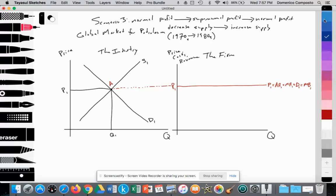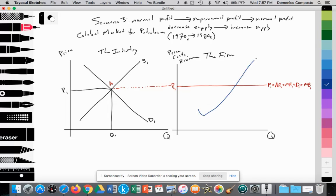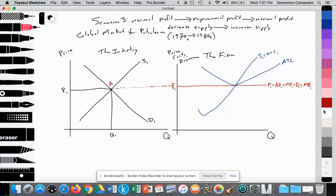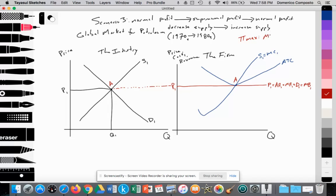Let's draw and label the curves for the firm. The firm has an upward sloping supply curve S1, which is equal to the marginal cost curve. They have their average total cost curve intersecting with MC at its lowest point. We assume the firm is producing at point A. Profit maximization — Pi is the symbol for profit — is achieved by the rule of producing where marginal revenue equals marginal cost, so profits are at their maximum. Here we see marginal revenue equaling marginal cost at point A, which sets the equilibrium quantity supplied by the individual oil extracting firm at Q1.